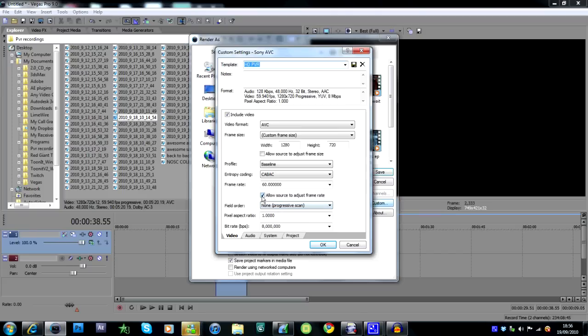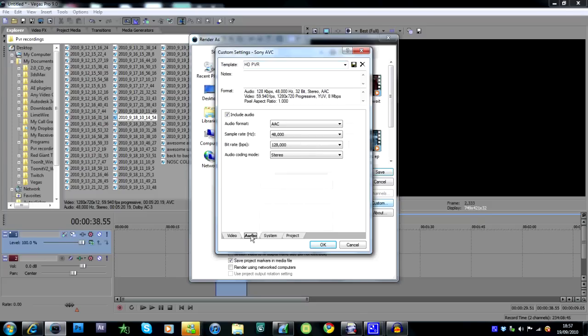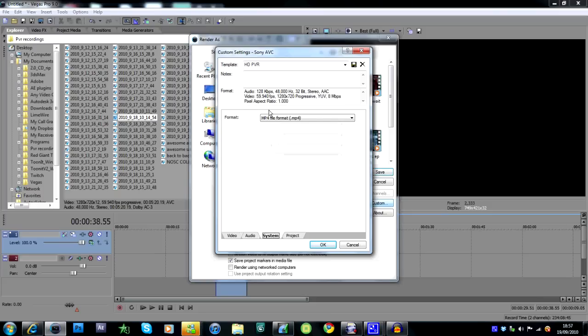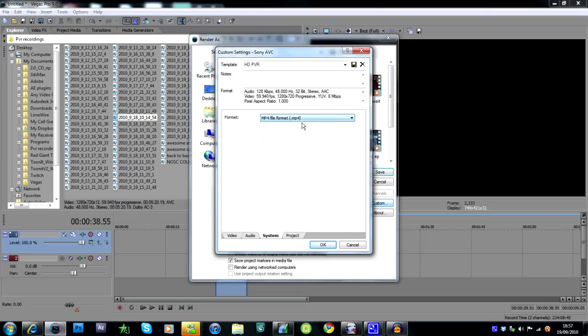Allow source to adjust to frame rate, ticked. Non-progressive scan, 1.40, 8 million bitrate. For audio, I'm not sure if this matters much, but AAC 48,000, 128,000 stereo. System: MP4, file format .mp4, and project best.